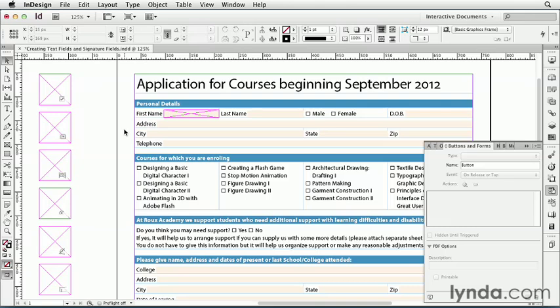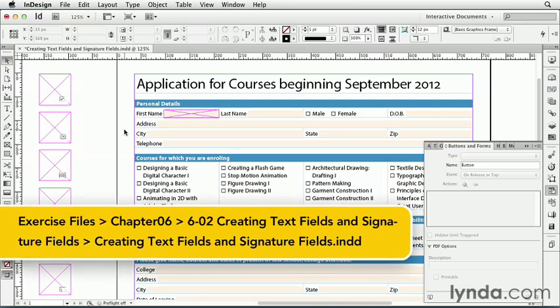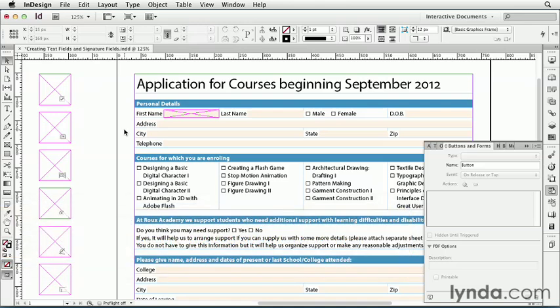Let's begin our look at InDesign's PDF form tools by creating two kinds of form objects: text fields and signature fields. If you've ever created buttons in InDesign, the process of creating form objects will be familiar to you. And even if you've never created a button in your life, the process is not all that hard to grasp.